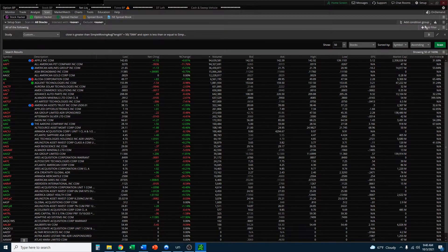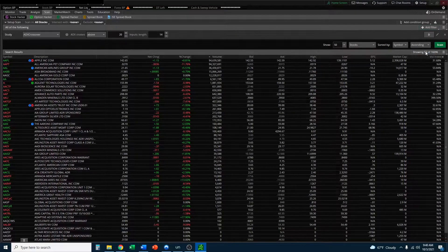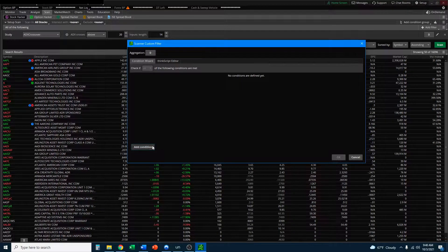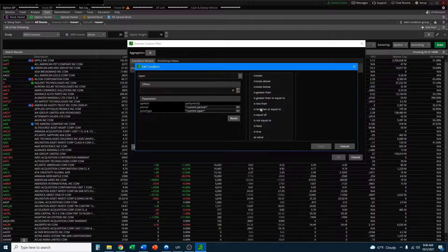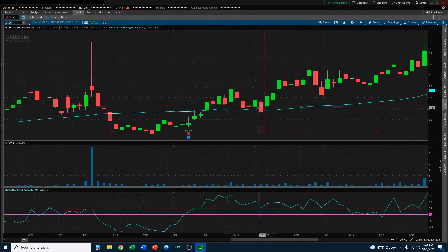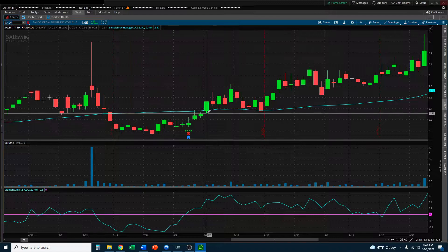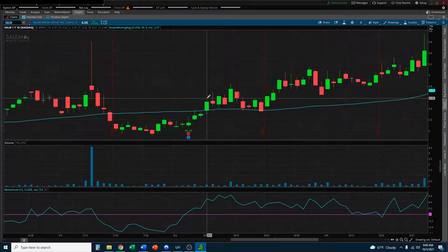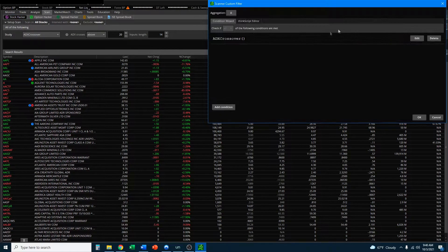If we go over to scan, we're going to click 'Add Filter' for study and edit it. Before I build the scan, notice what we're looking for: the open is below the 50 moving average and the close is actually above it. So we can easily scan for that — go into the scan and we'll continue editing this.